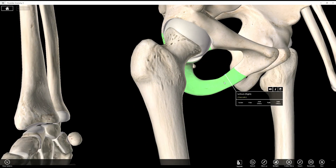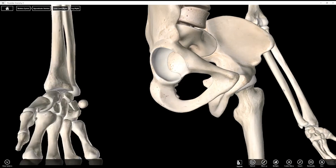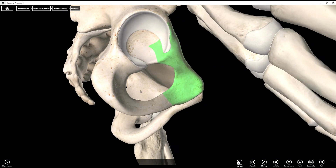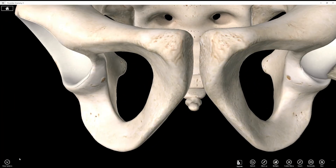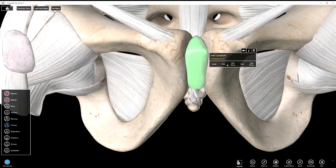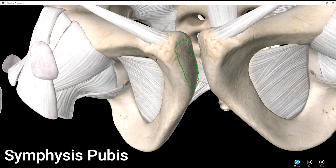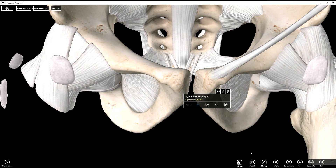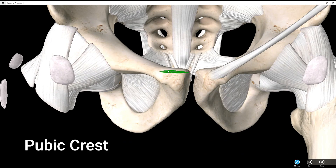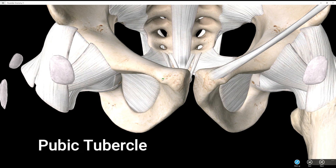That is the ischium. Now let's look at the pubis, which is the smallest of the three. The first structural label is the symphysis pubis or pubic symphysis — it's a fibrocartilage disc, and we name the articular surfaces as well. The pubic crest is the top right here. There are some other structures like pectin pubis that we won't name, but we are going to name the pubic tubercle, which is right there, kind of sticking out from the pubic crest.